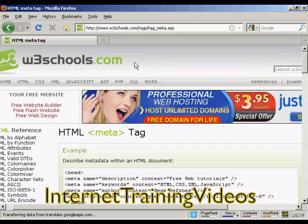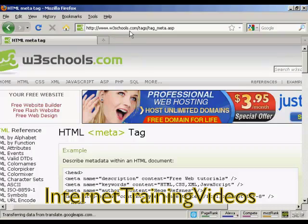Those are the most popular tags. If you want a complete listing of all the different HTML meta tags, come here to this website: www.w3schools.com/tags/tag_meta.asp.